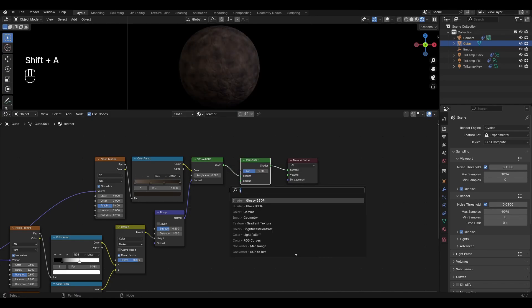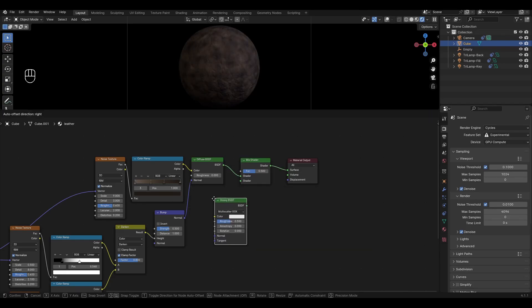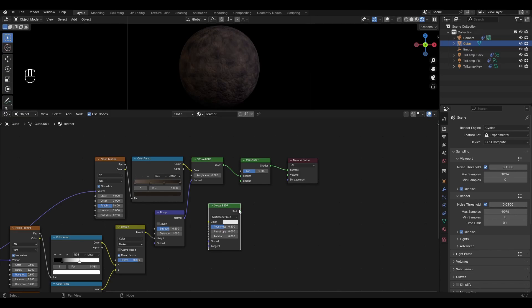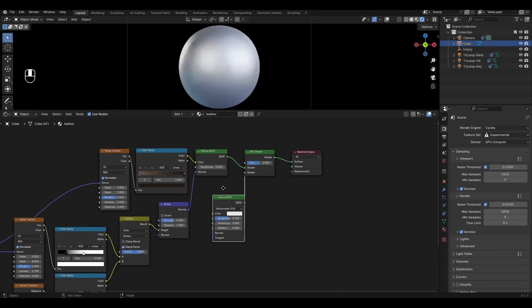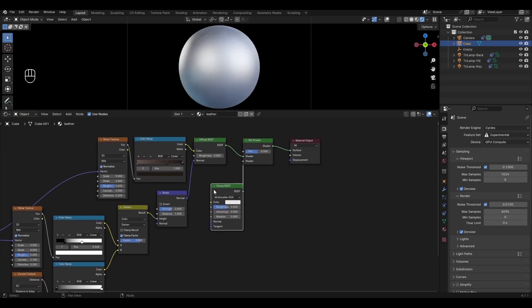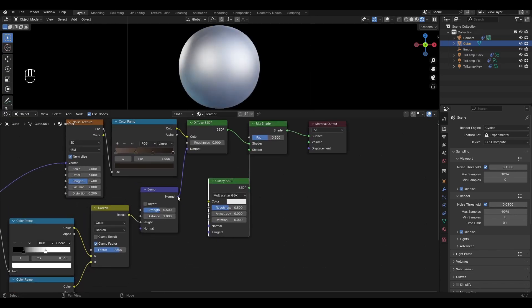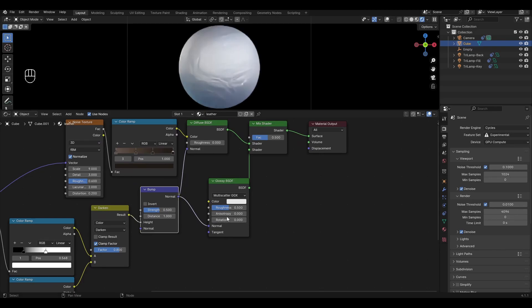Add Glossy BSDF and plug it into the bottom input of the Mix Shader. Connect Bump to Normal in Glossy BSDF and change Roughness to 0.45.